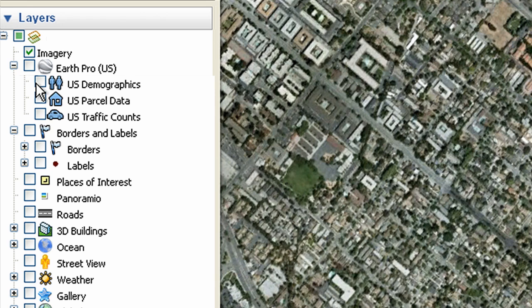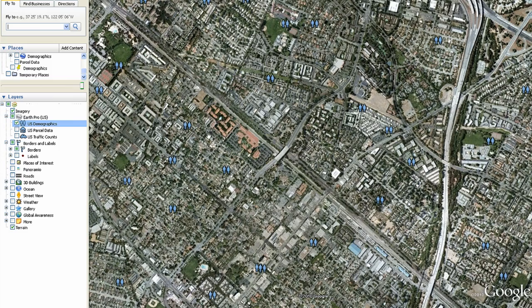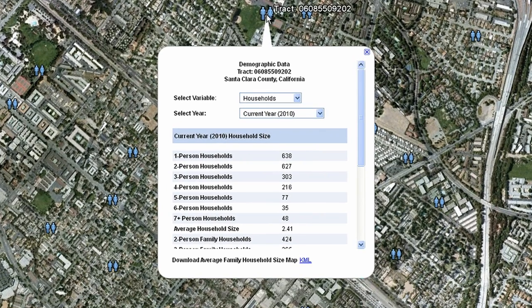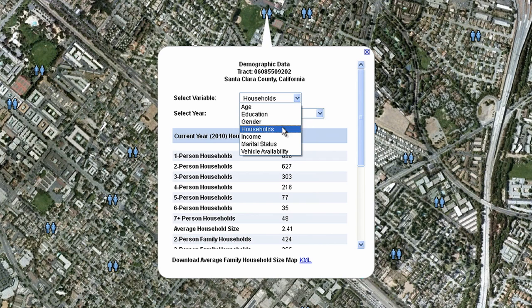Finally, let's take a look at U.S. demographic data. Click on an icon to display statistics for various geographies such as states, counties, census tracts, and block groups. Within the popup, you can review statistics for this area by selecting the data type from the menu.